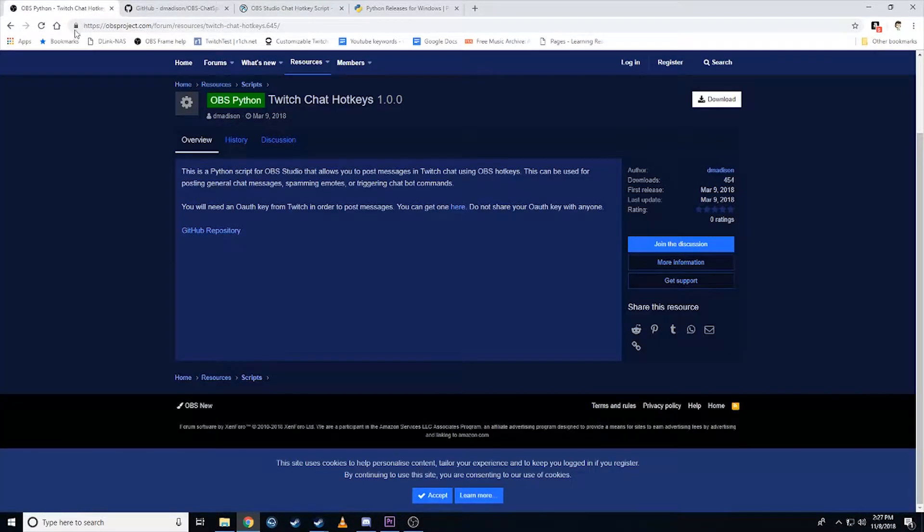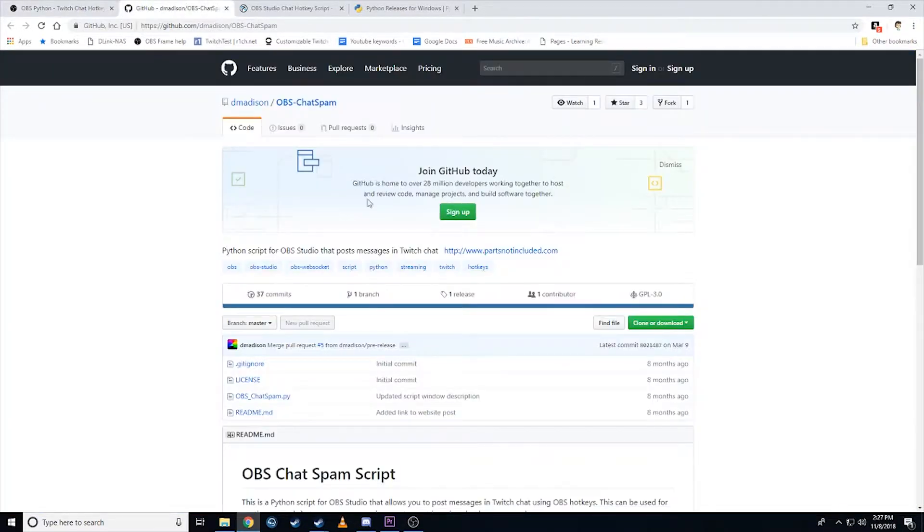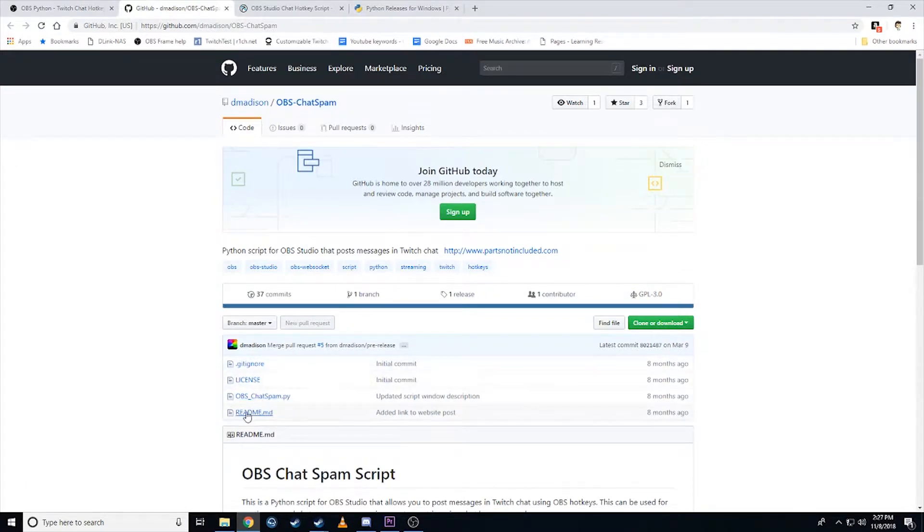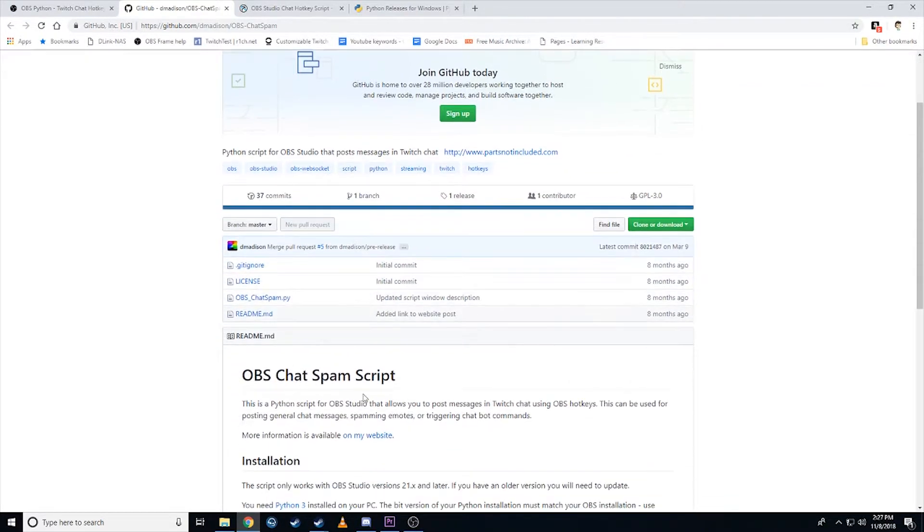So the first thing you need to do is install, download the script. So you can download the script here from OBS's script repository using the download button. You can also do GitHub if you want to download the entire folder. You can do that here. What you need is the Python script. You can download the rest if you want. Not necessary, but it's there if you want it. If you want the readme and all that information as well, you can also find the readme here on the GitHub as well.